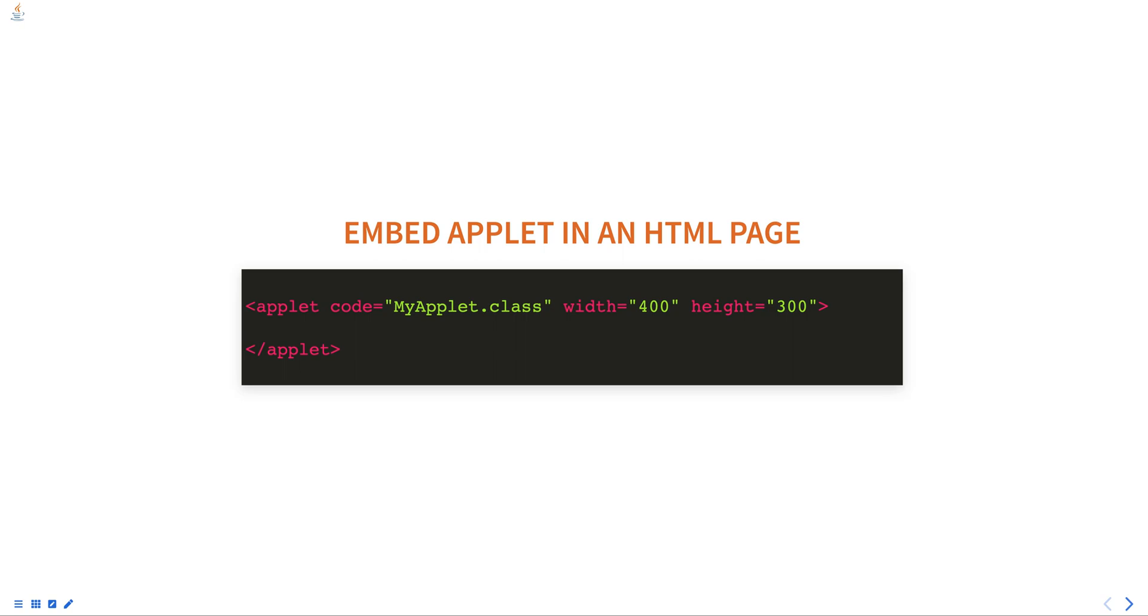An applet can be embedded in an HTML page using the applet tag. For example, the following HTML code embeds an applet named MyApplet in a web page.